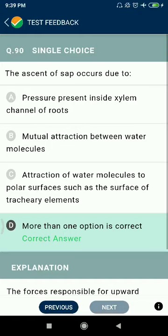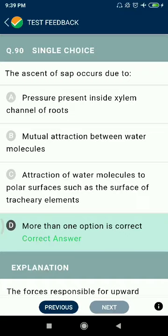Question 89: The ascent of sap across is due to pressure present inside the xylem channels of roots, mutual attraction between water molecules, and attraction of water molecules to polar surfaces such as the surface of tracheary elements.